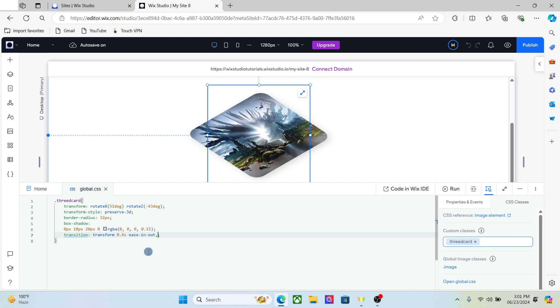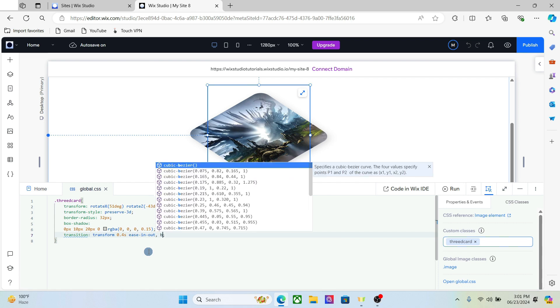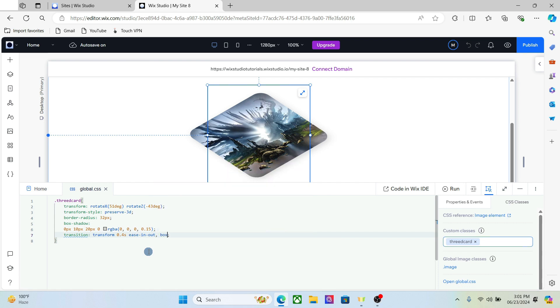Let's also set a transition for the shadow as well, because that's how we will get the good effect.